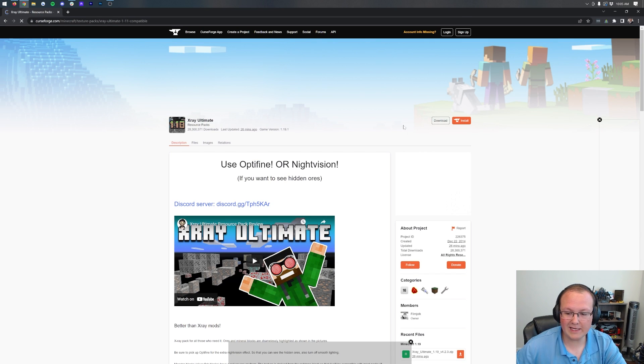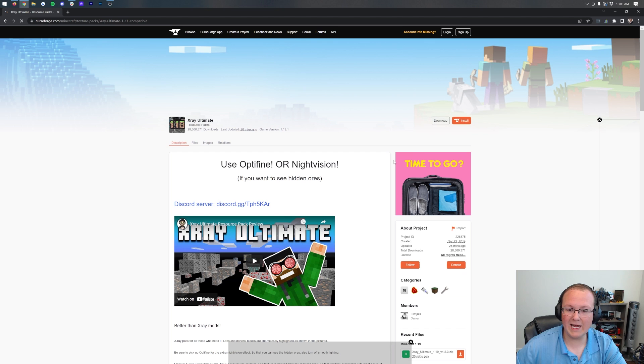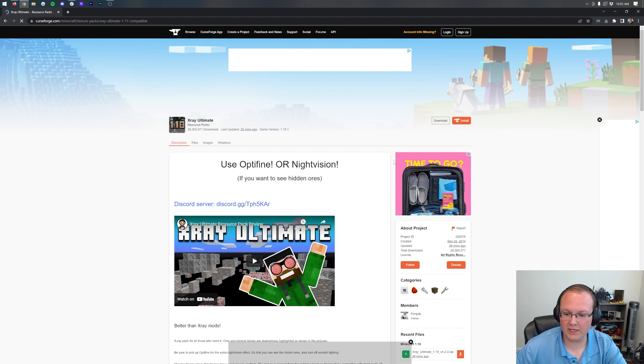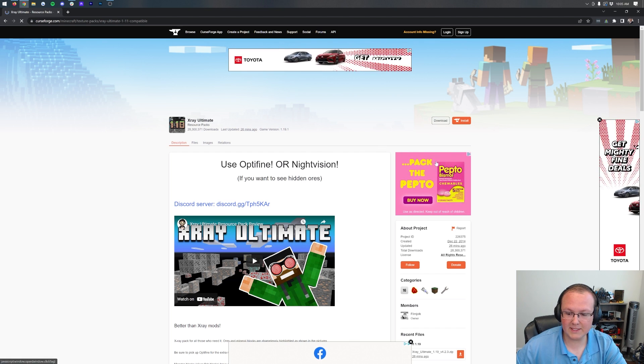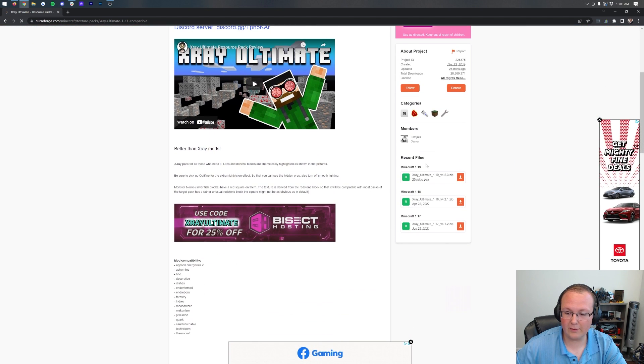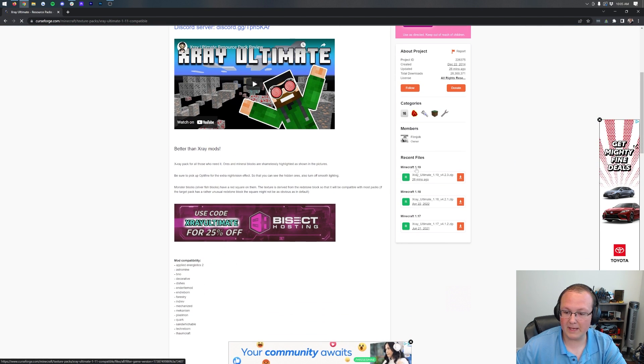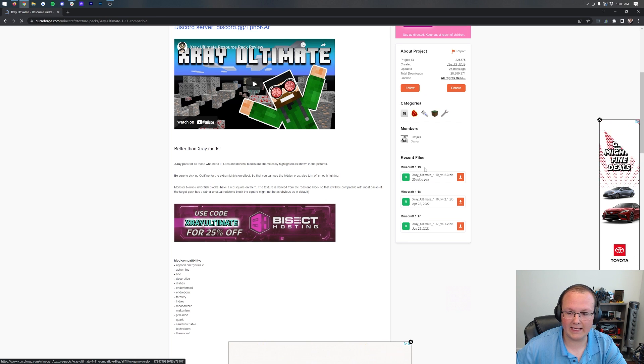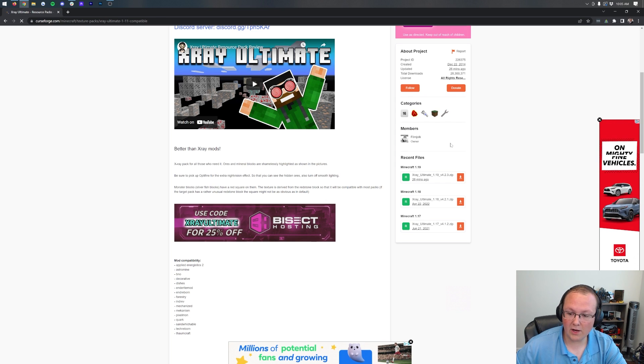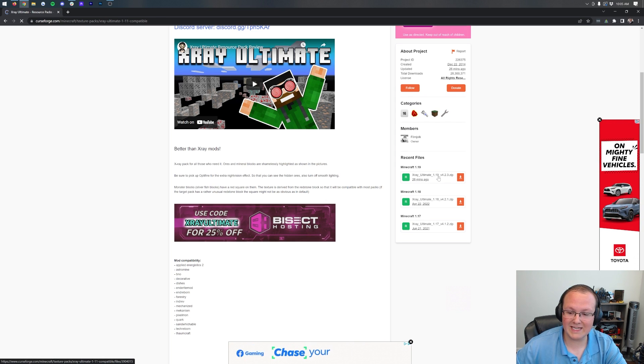Once you're here, click the yellow Download X-Ray Ultimate button to be taken to the official download page for X-Ray Ultimate. Once you're here, come over to the right-hand side, and as we can see, if we scroll down, we have Minecraft 1.19 on the right-hand side. Under that, we have the X-Ray Ultimate 1.19 version.